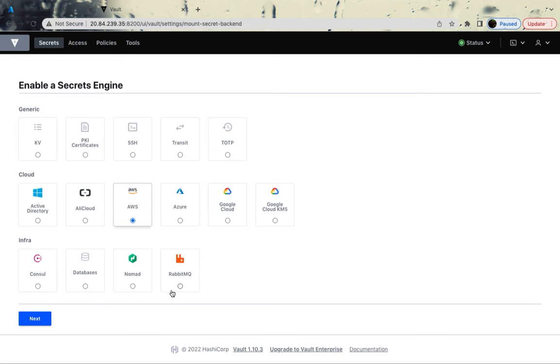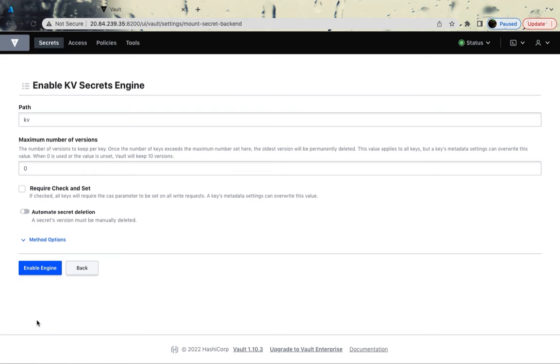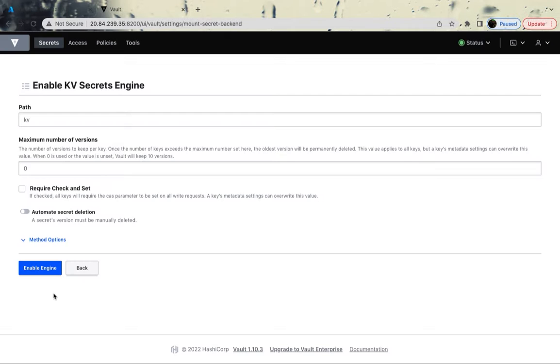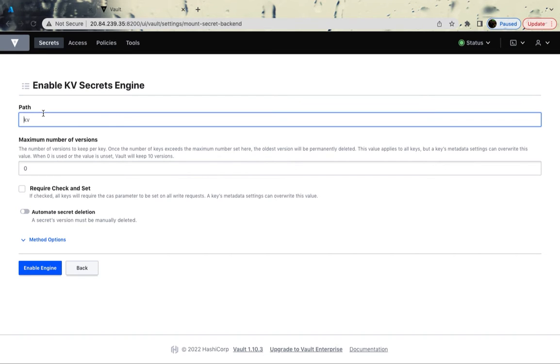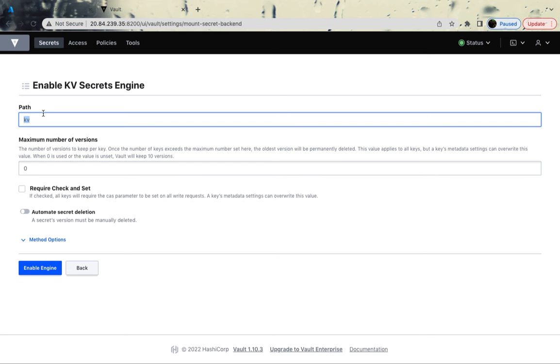You could use Consul or databases as well. For now, I'm going to keep it really simple. I'm going to use something called KV as the name suggests. It's a key value secret engine. It's a generic key value, key and a value. Key is name, value is Shantanu. This key value component is used to store arbitrary secrets within a configurable physical storage for Vault. This backend can be used in two modes. Either it can be configured to store a single value for a key or a version can be enabled as well to keep multiple versions of the same key.